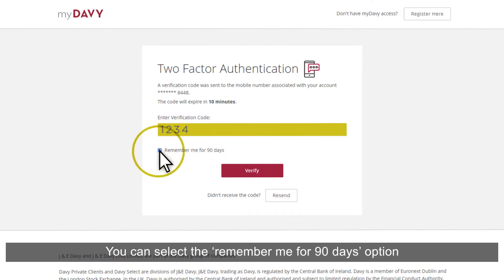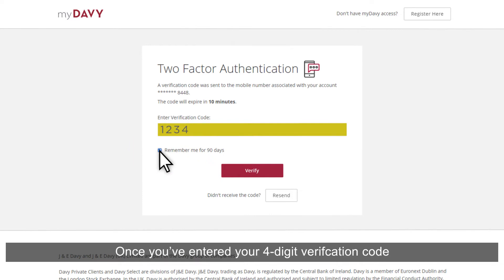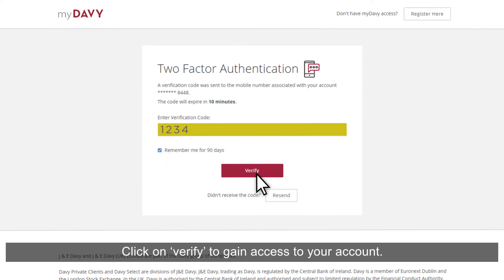You can select the Remember Me for 90 days option to make the process easier the next time you log in. Once you've entered your four-digit verification code, click on Verify to gain access to your account.